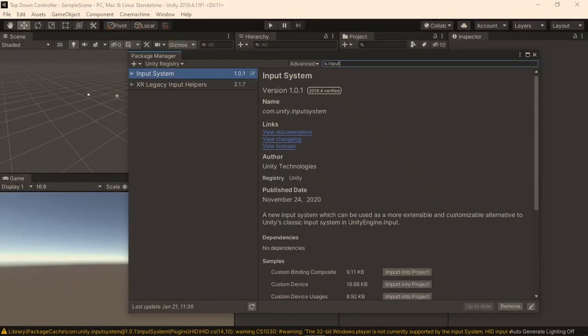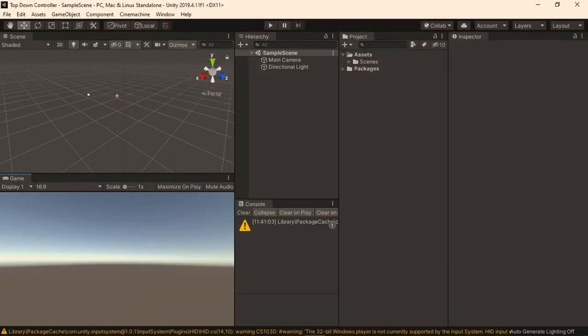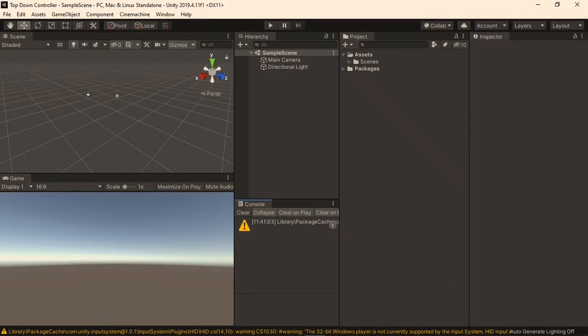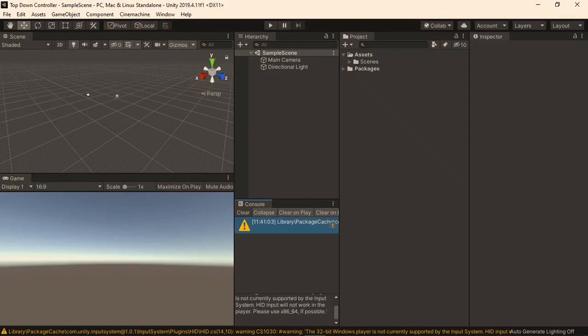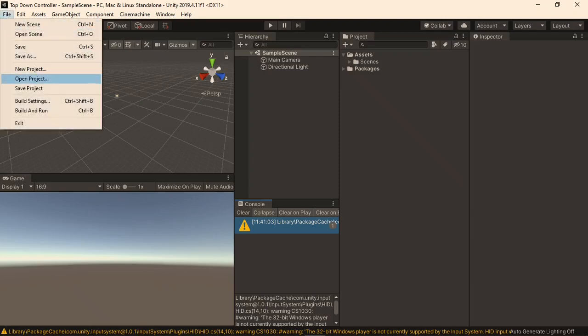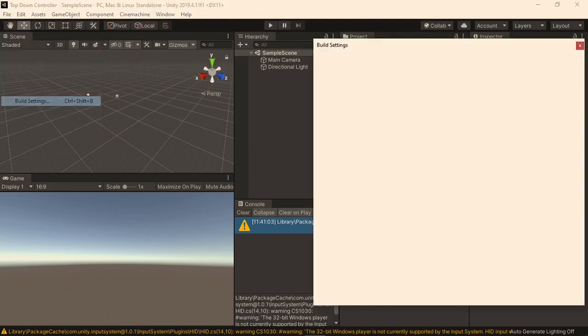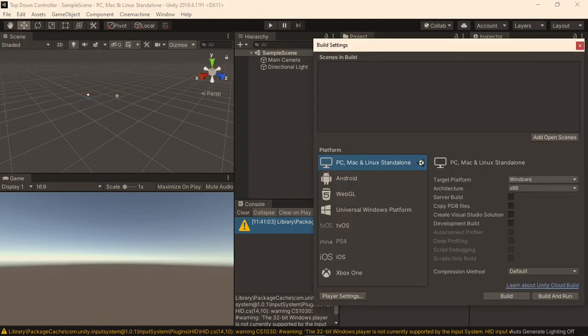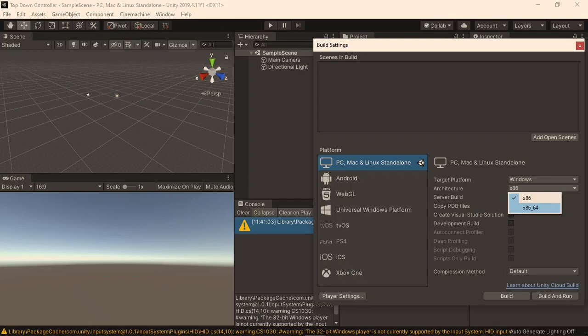Once it finishes installing, you will be asked if you want to change the default input handling from the old input system to the new input system, and we do, so click yes, and then wait for the editor to restart. Once it opens up again, we can close the package manager, and you might see this warning here, which tells us that the 32-bit version of windows is currently not supported. I believe it is safe to ignore this, as I have never had any problems doing so before, but if you want to make it go away, simply go to file build settings, and then change the architecture from x86 to x86_64. Just to prove that it works without doing this, I have left it as the default.